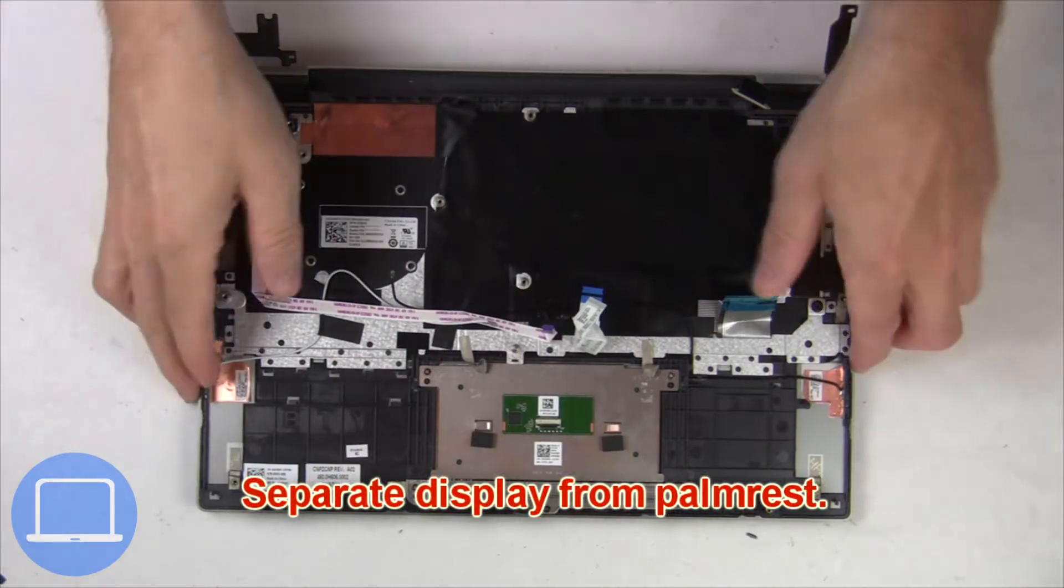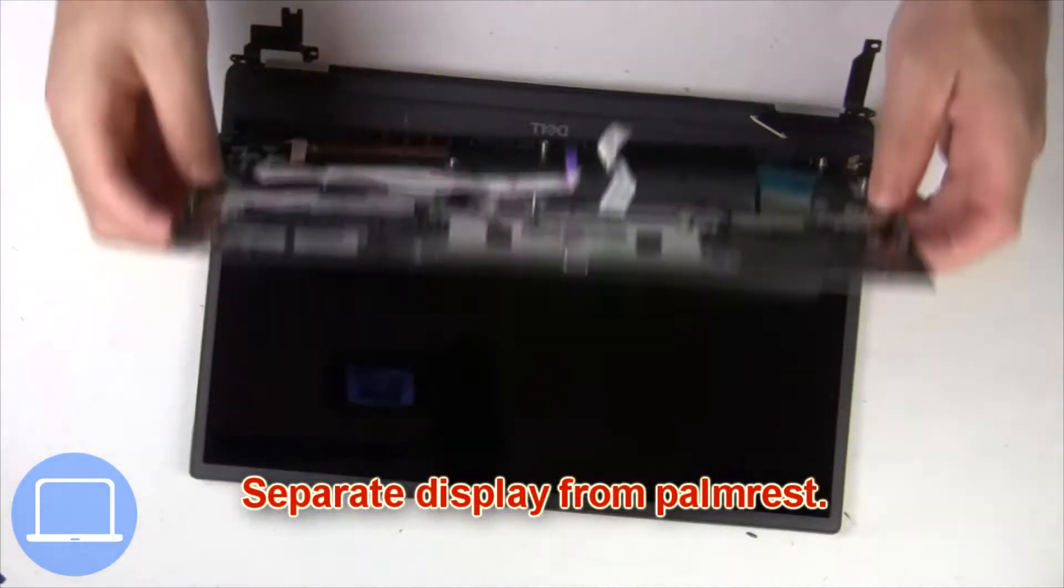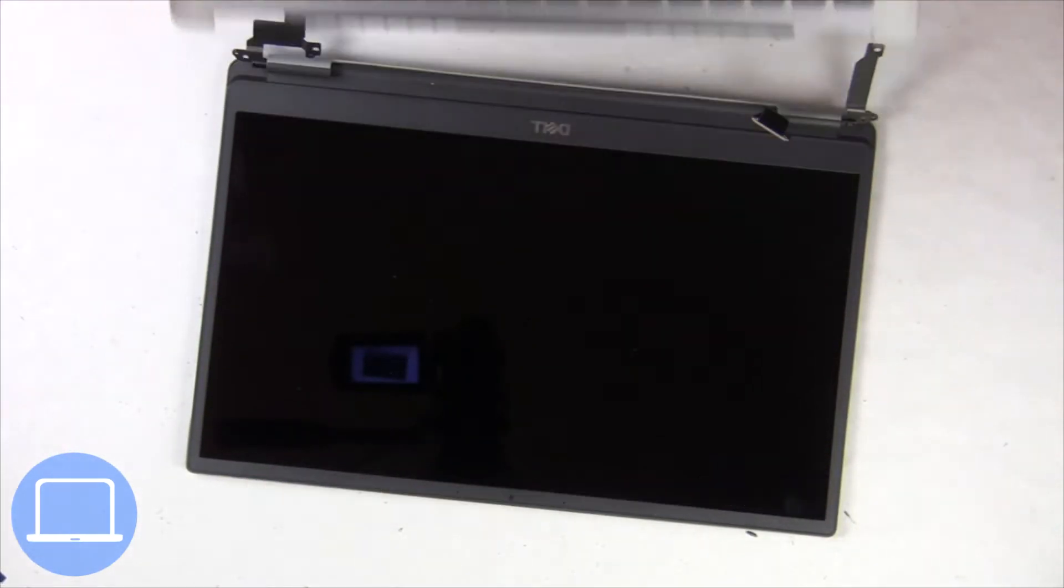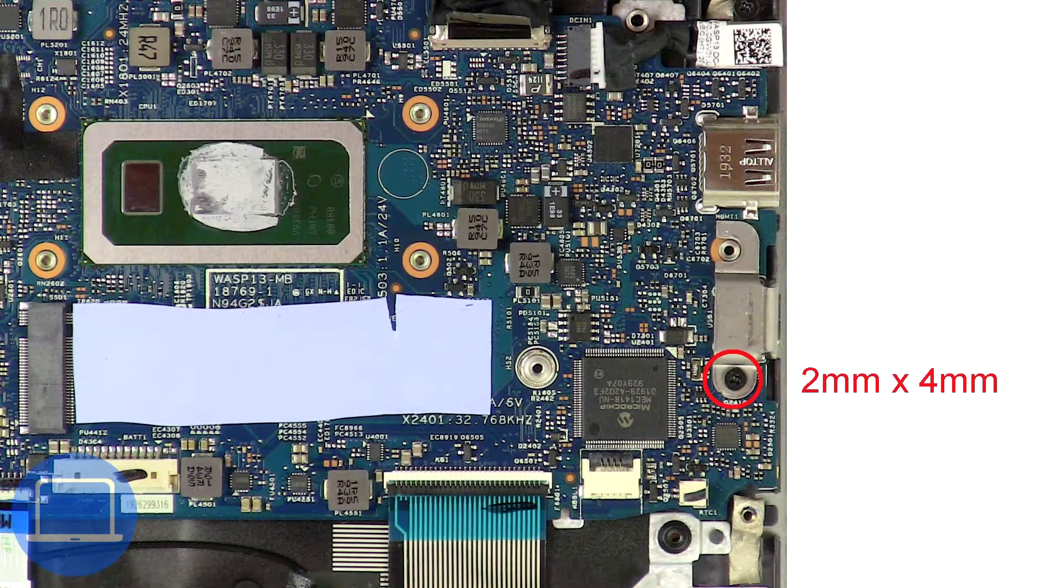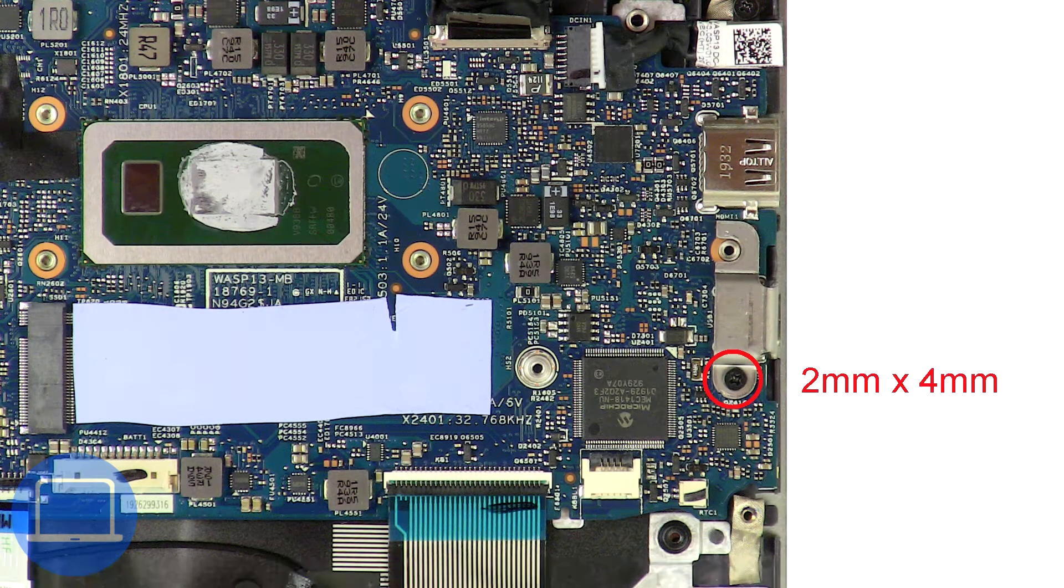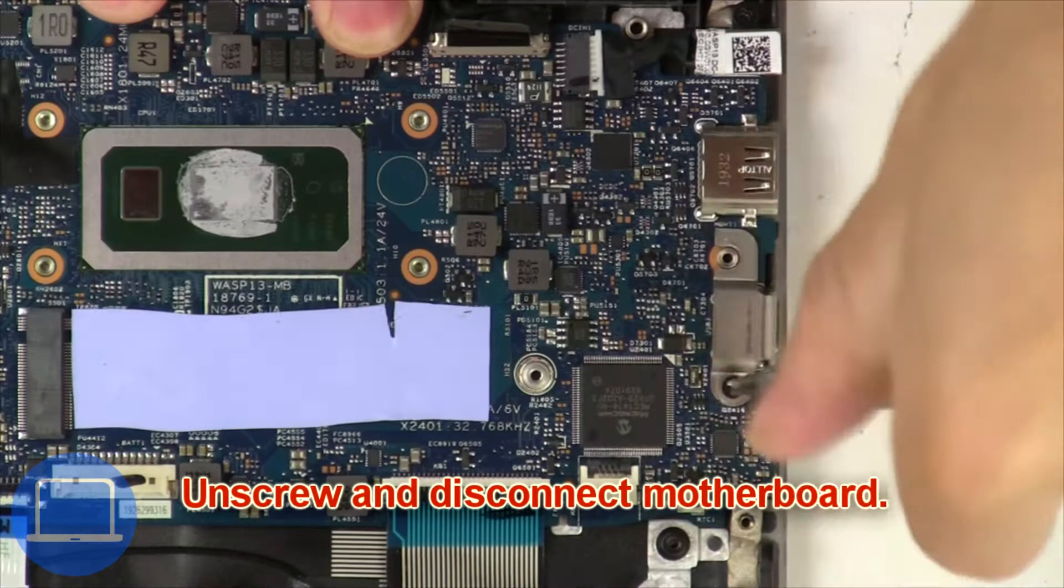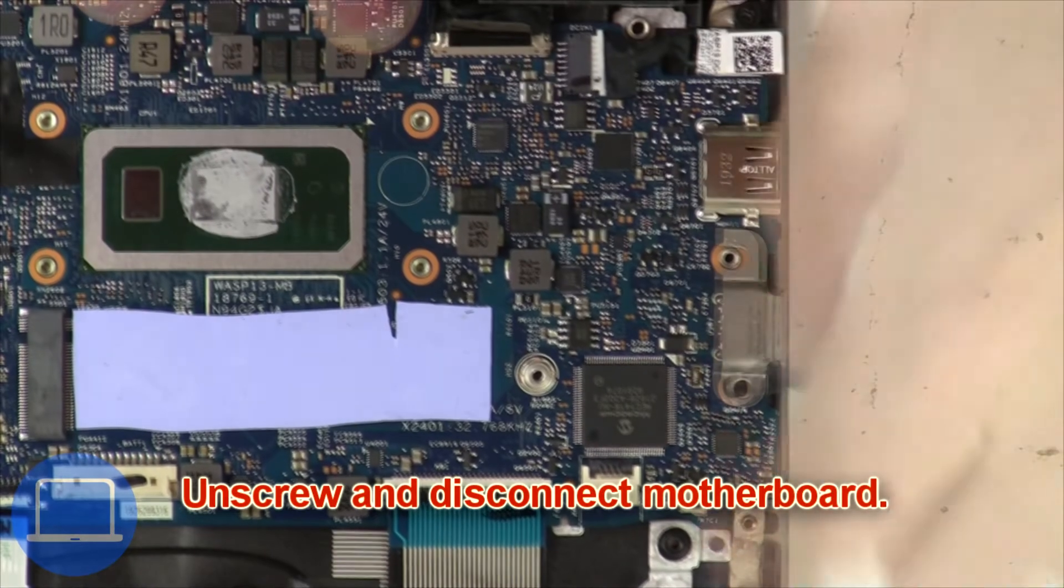Now separate display assembly from palm rest. Now unscrew and disconnect motherboard.